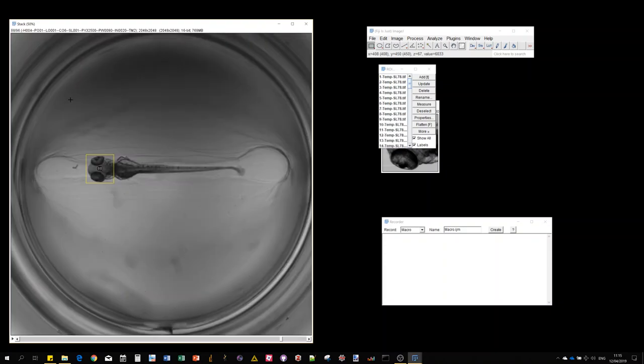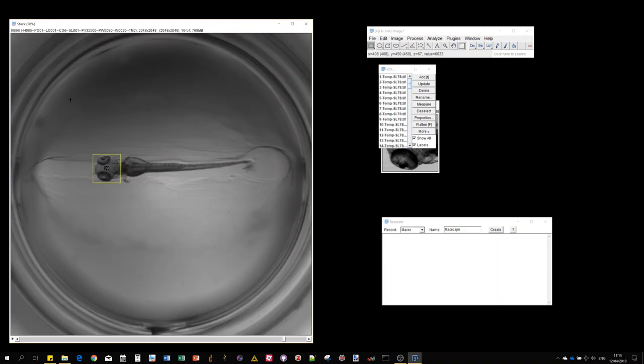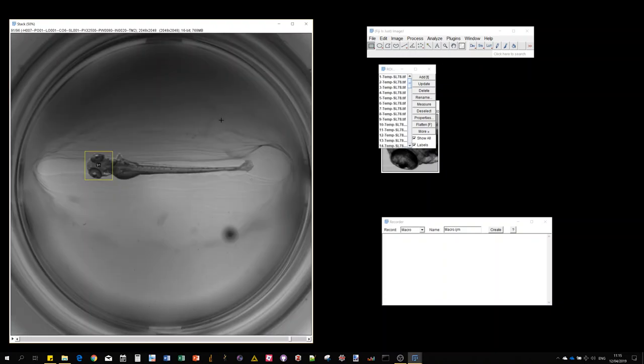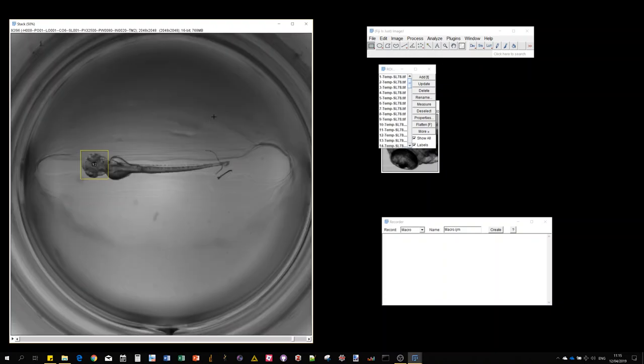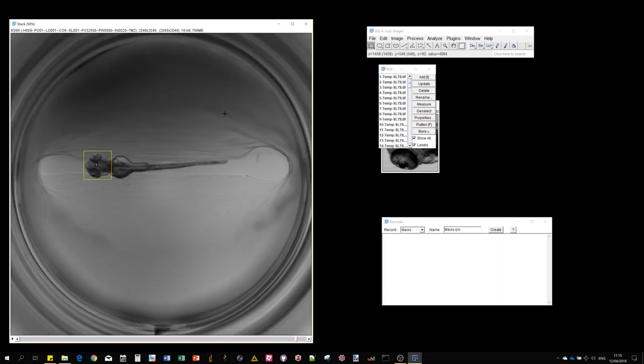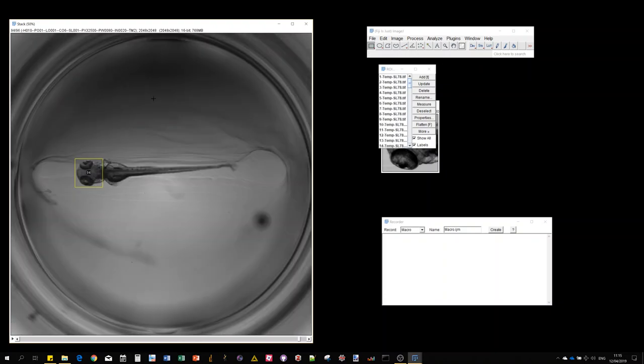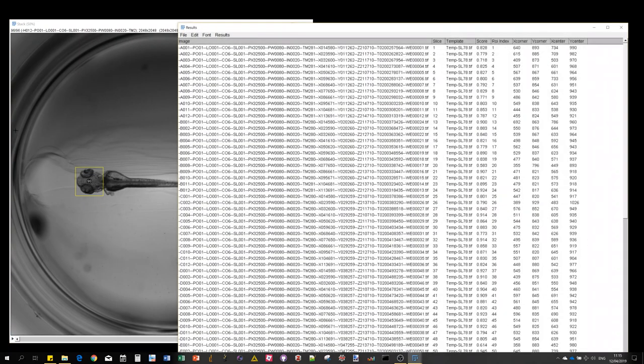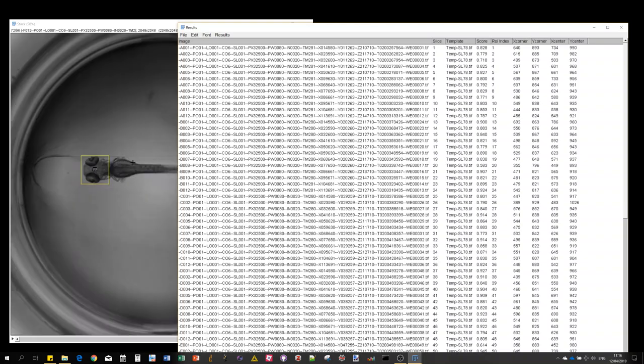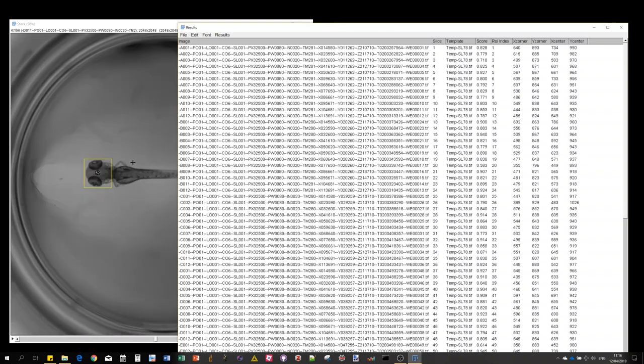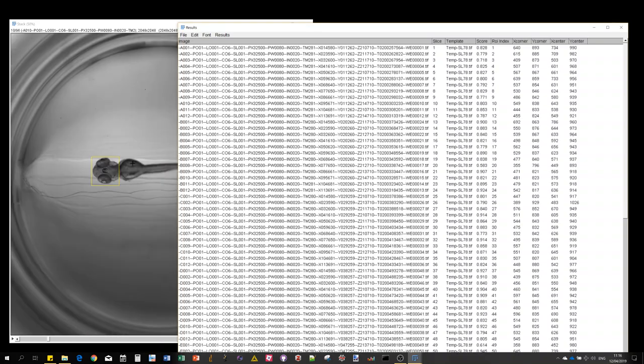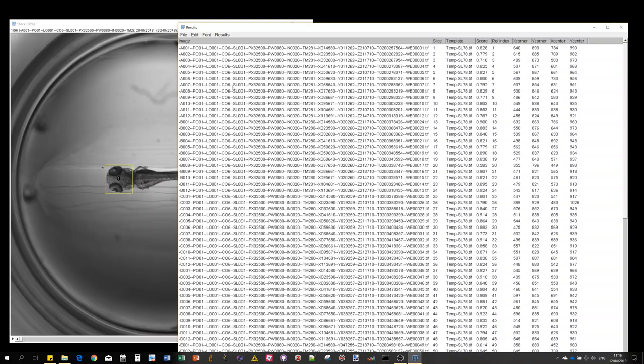The analysis is about half a second for each image with this picture size of 2000 by 2000 pixels, which was the full field of the camera. Now we get the result table.